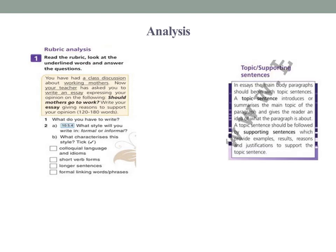A topic sentence gives the reader an idea of what the paragraph is about. A topic sentence should be followed by supporting sentences, which provide examples, results, reasons, and justification to support the topic sentence. Exercise number one: read the rubric, look at the underlined words, and answer the questions.